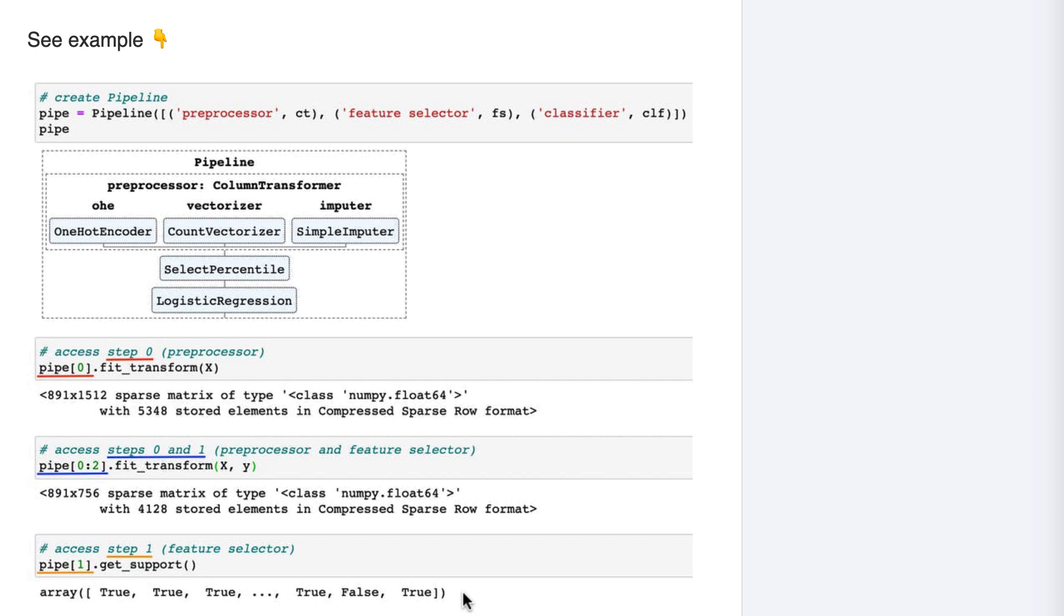So those are just a few examples of how you can interact with one or more steps of a pipeline.